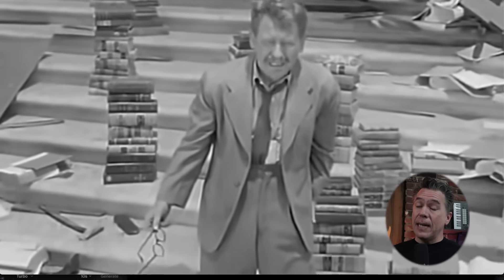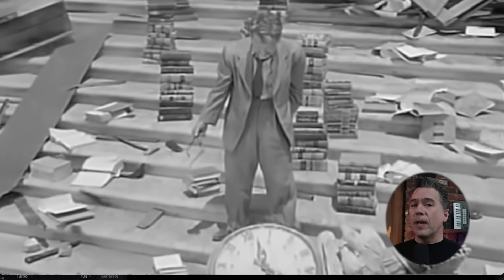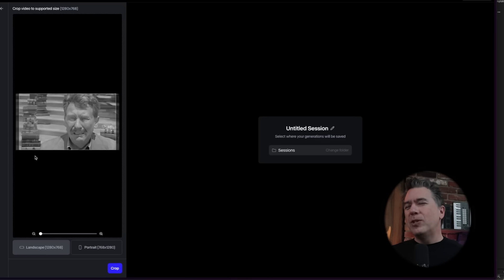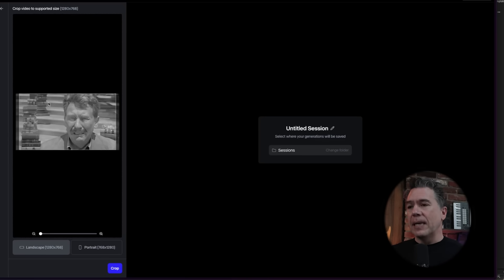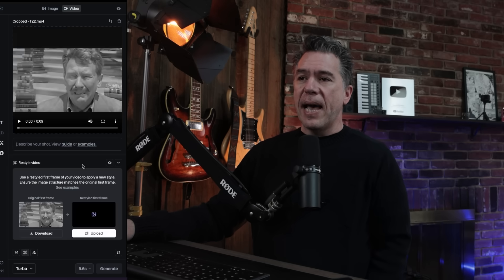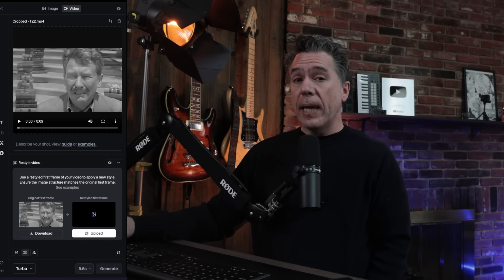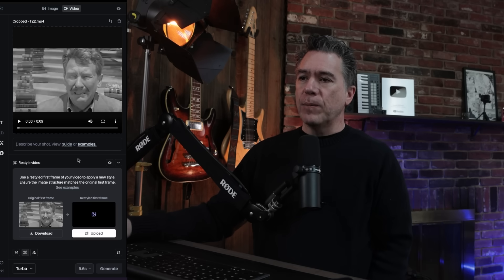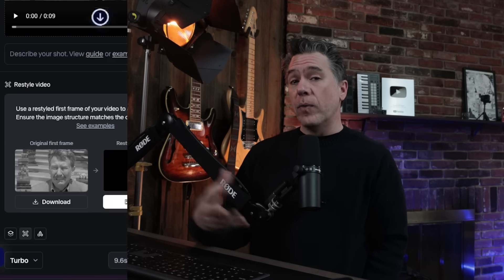Kicking off with testing, I had a clip of the ending of Time Enough at Last, the old Twilight Zone episode — one of the best episodes. Bringing that clip into Gen 3, we do generally end up having to crop things. The aspect ratio is 1280 by 768 — not a huge deal, you can resize if you need to. You'll want to come down to the stylized first frame button, hit that, and you'll see we have the ability to upload a reference image. A nice quality-of-life feature the Runway team has added is that you can just hit download and that'll download the first frame.